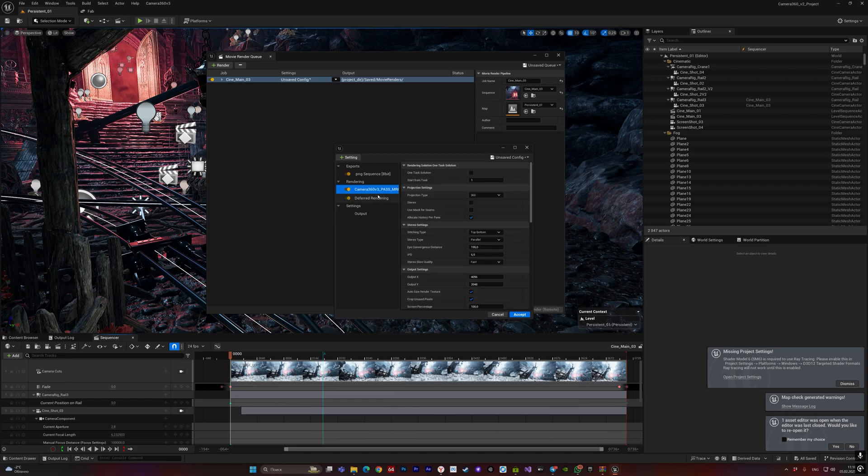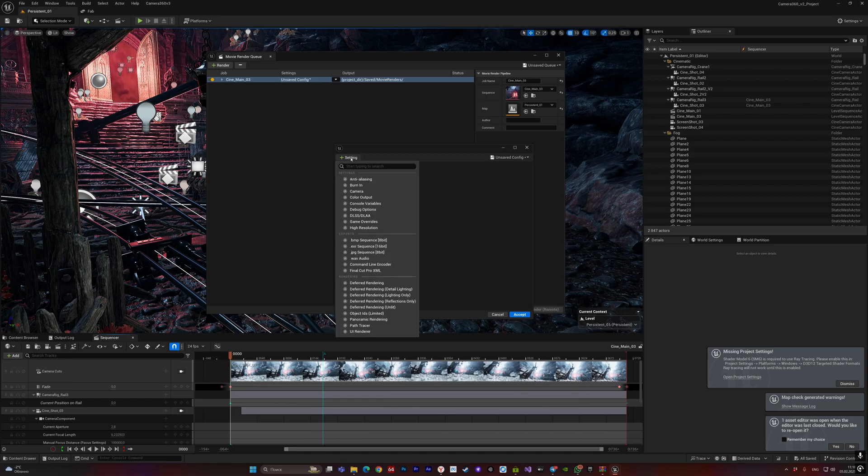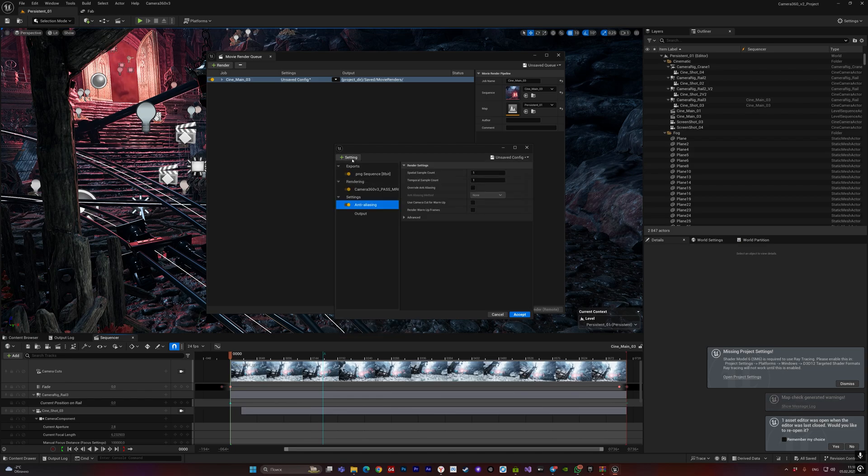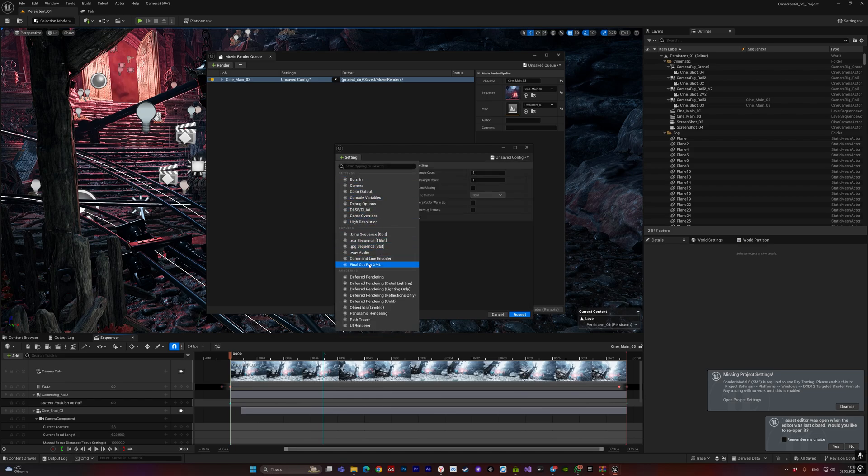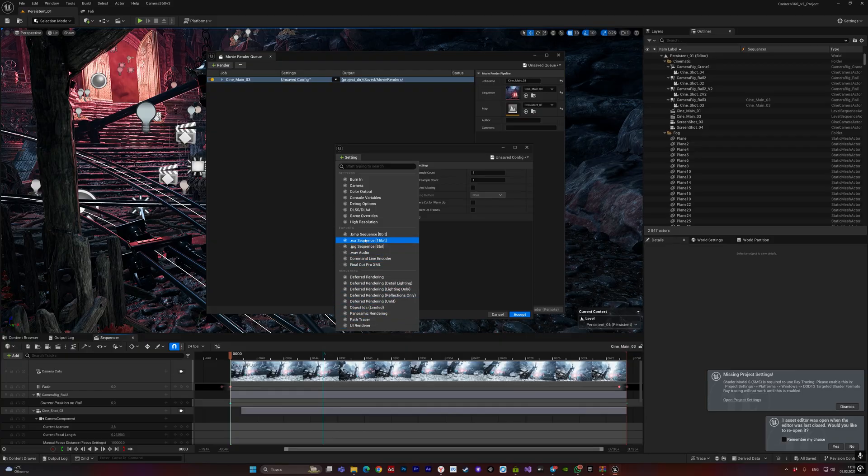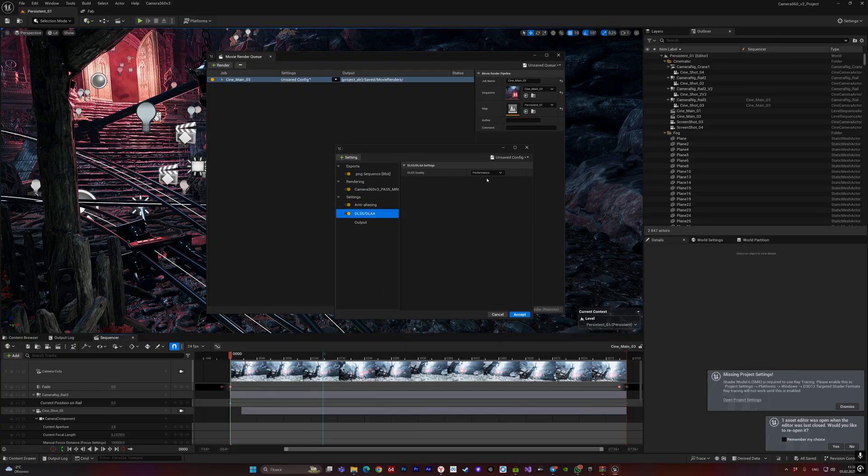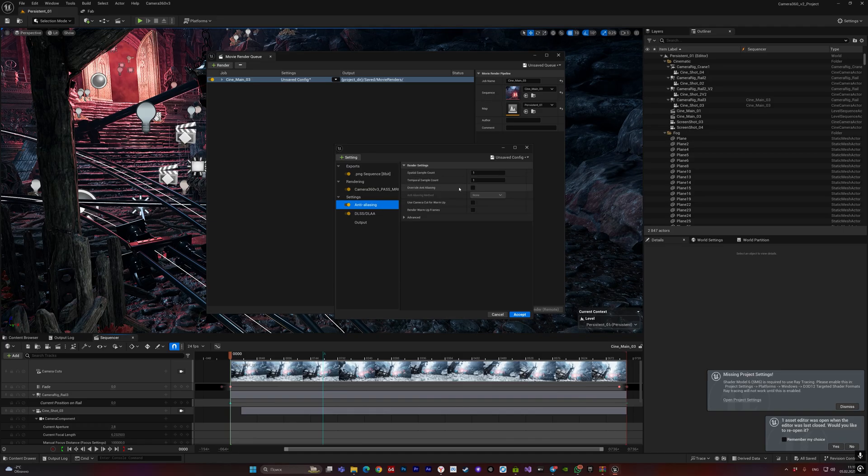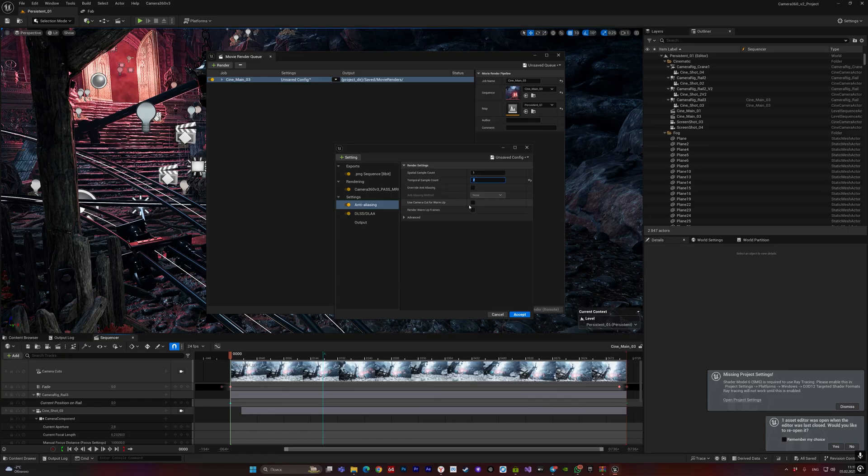Now let's add our render pass and DLSS. Let's switch to quality mode. Here you can adjust depending on your needs, but overall the values are quite minimal. We leave the other values at default.